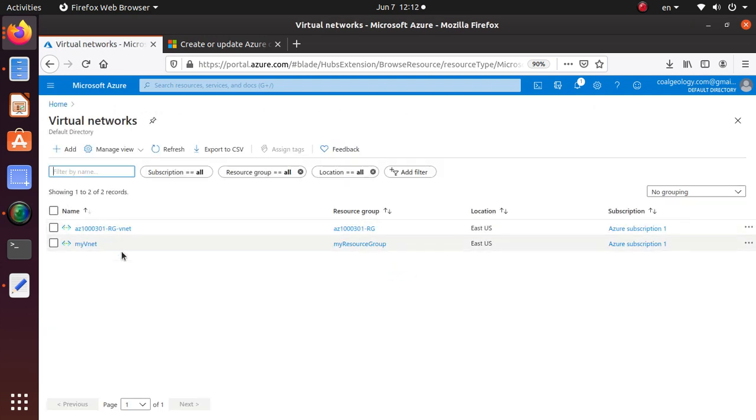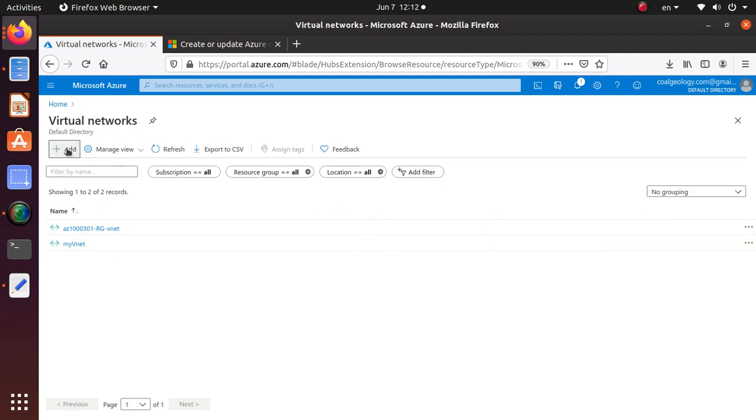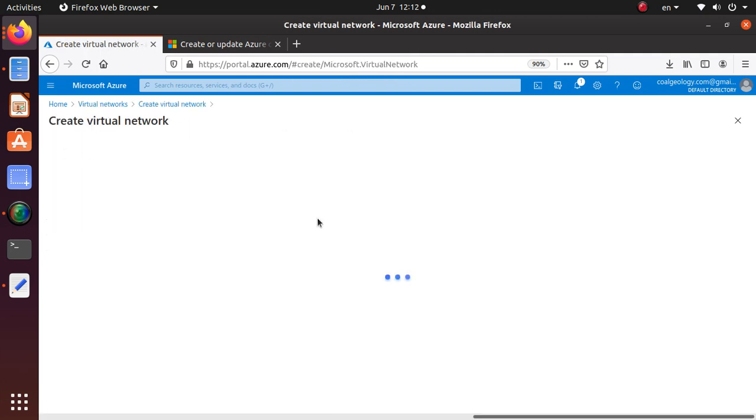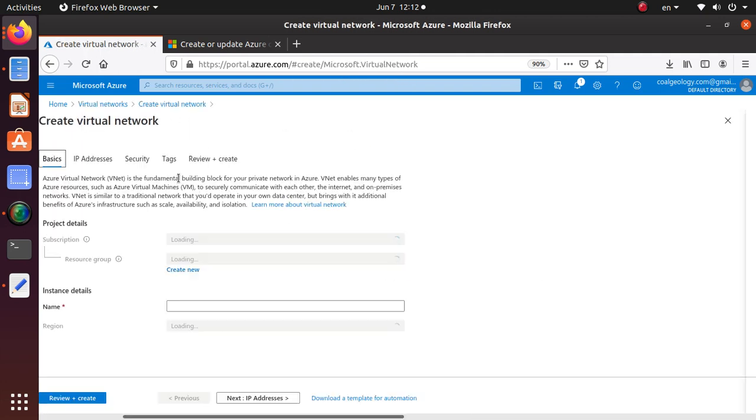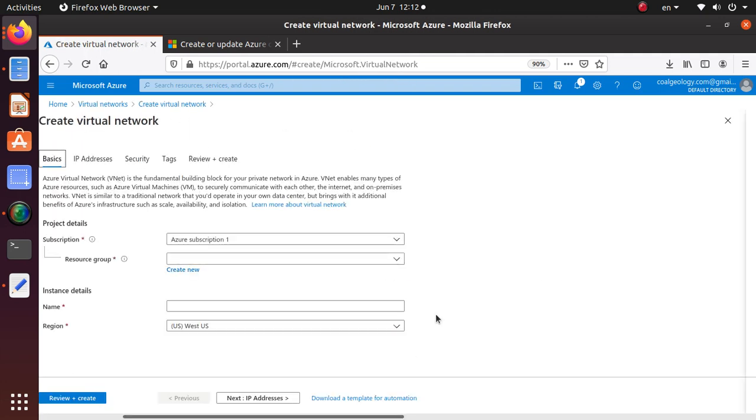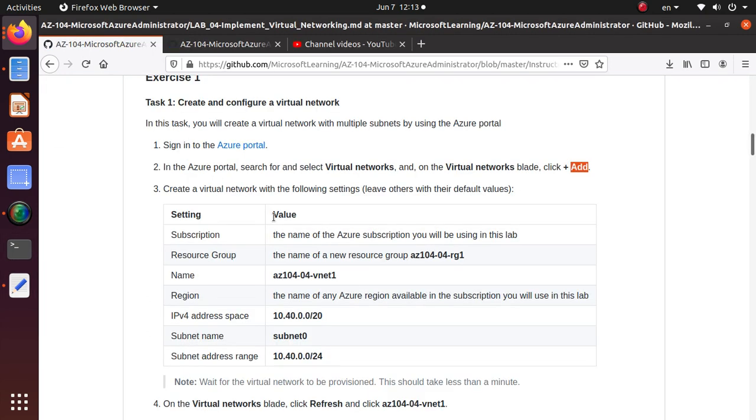I already have a couple virtual networks defined for my subscription. For the lab I'm going to click Add and it should give me an option to configure my environment. Let's go and see what they're asking.